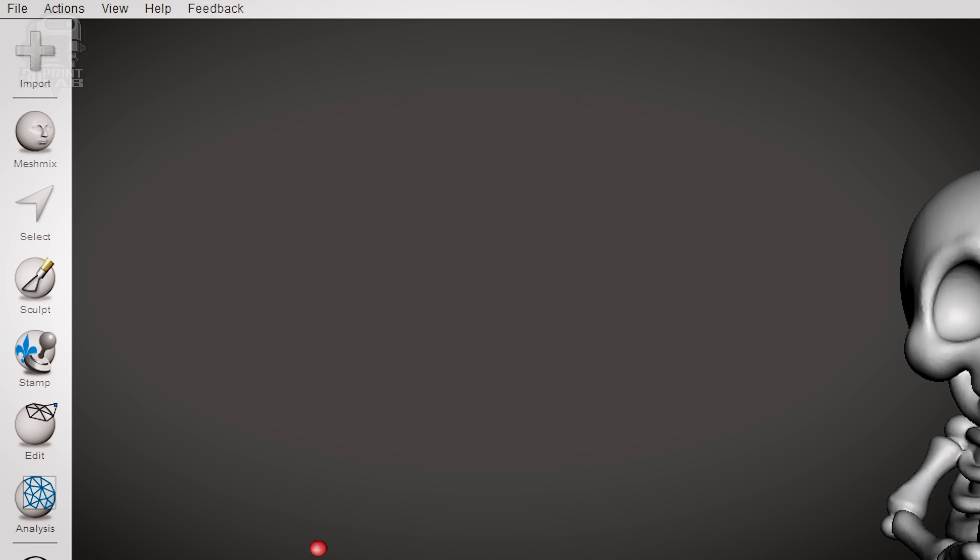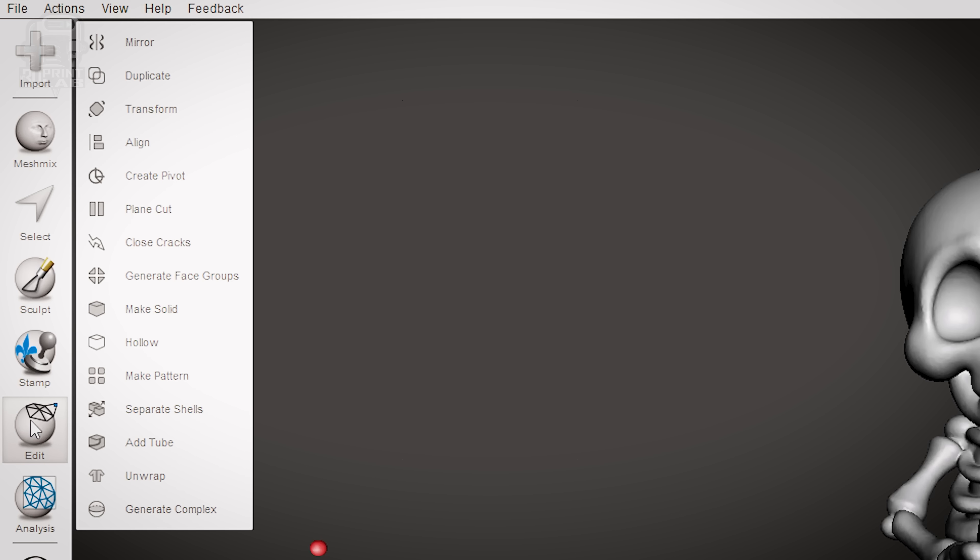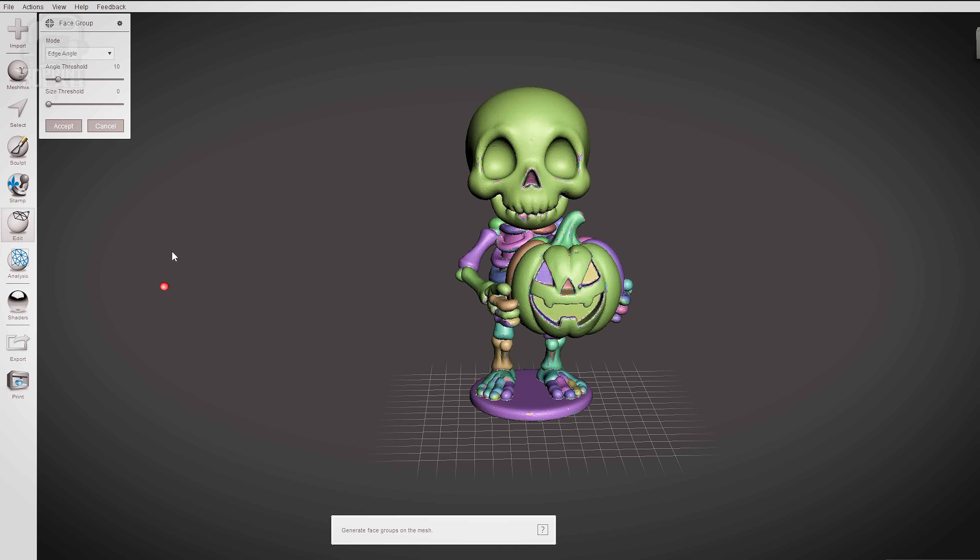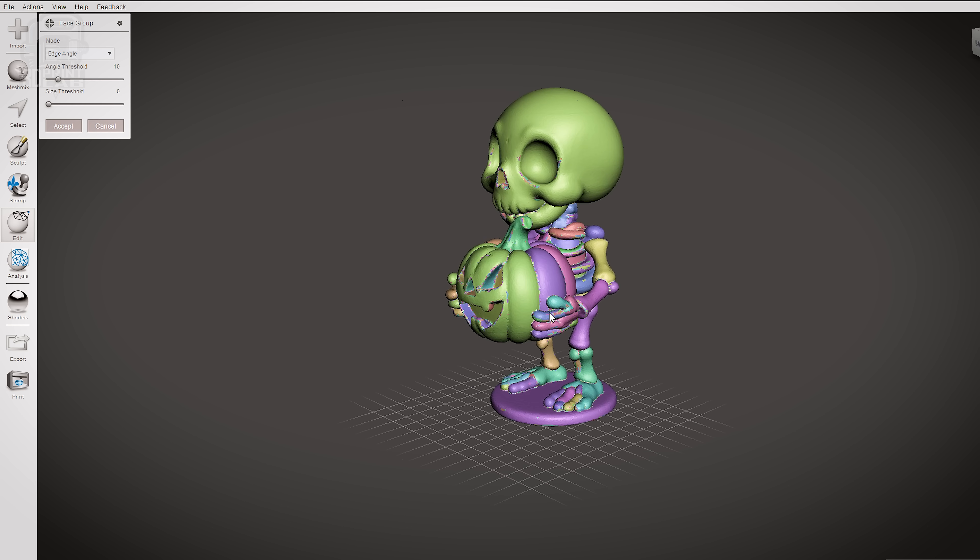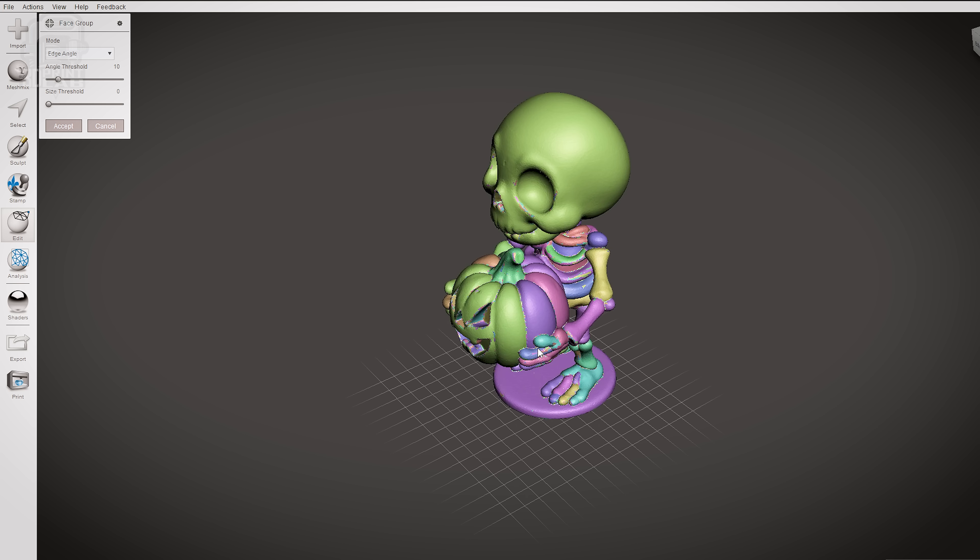The first thing we need to do is choose Edit on that toolbar. A new menu is going to pop up. Pretty close to the middle you're going to see Generate Face Groups. Your skeleton and your pumpkin are going to change to all sorts of colors at this point, and each color is what they call a face group. Basically they could all be separated out at this point, but since we just want the pumpkin, let's adjust some parameters.